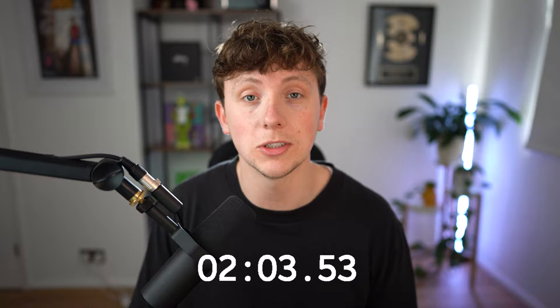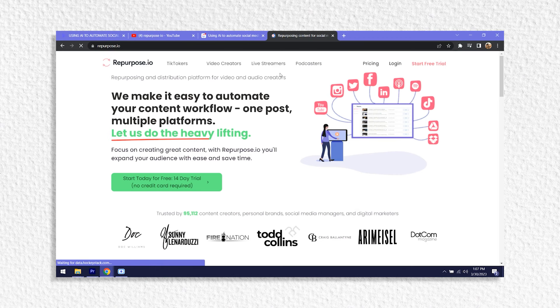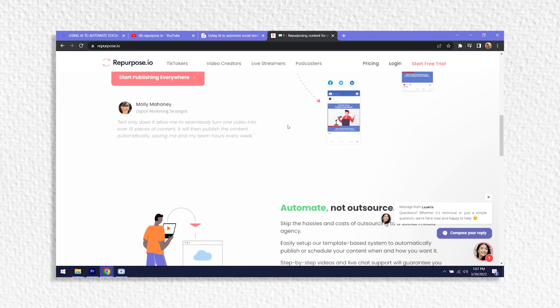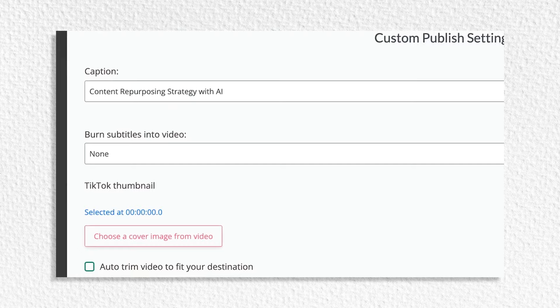When it comes to repurposing your content, I would recommend going to repurpose.io. Repurpose.io automatically repurposes your content whenever you upload it onto a certain channel. Let's say you've made a YouTube video — if you've plugged your channel into repurpose.io, it's going to take that content from YouTube and make it work on TikTok or Instagram, whatever you've set it to do. That is another way you can automate your content creation using AI.